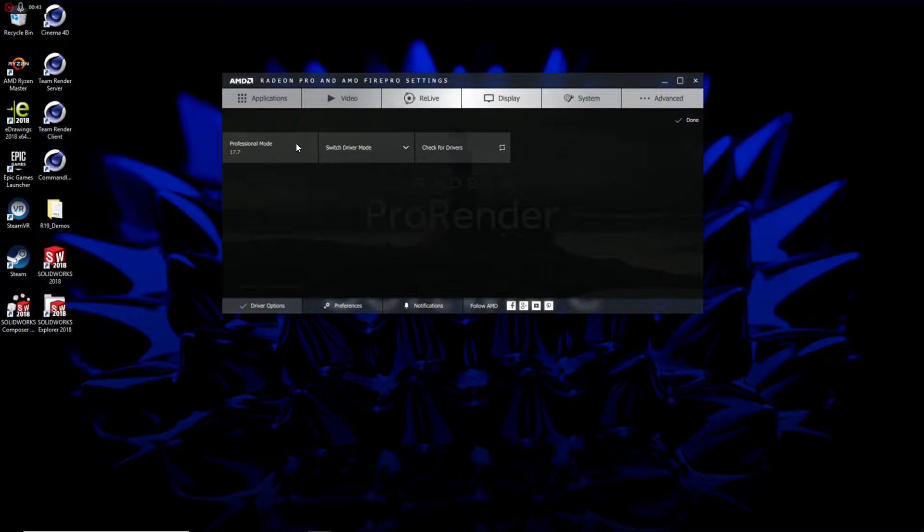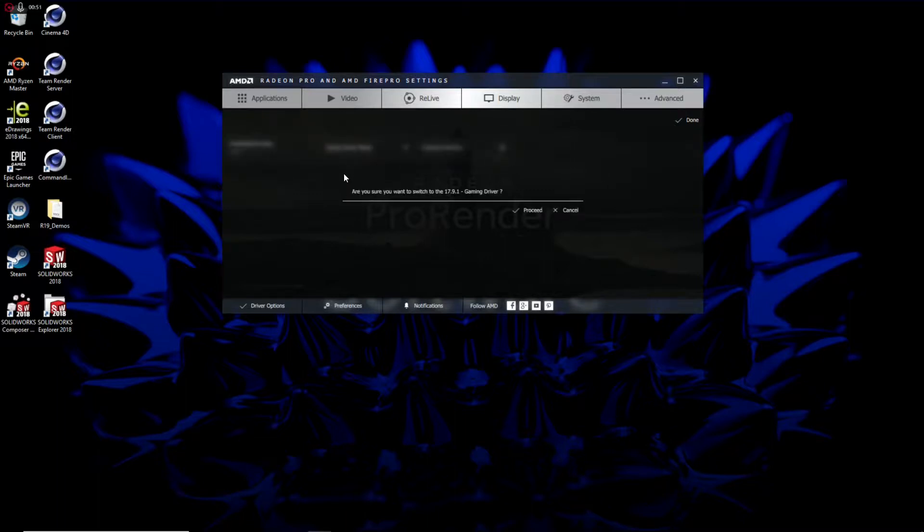However, I also have the ability with the Radeon Pro graphics cards and software to change over to the gaming driver, which will give me higher performance in VR and in Unreal. So, I'm going to go ahead and make this change before we launch into the Unreal editor.